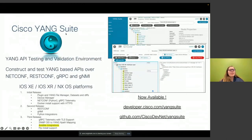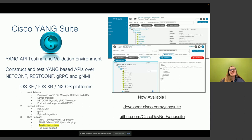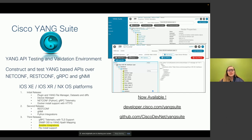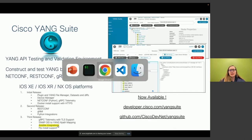Next we can talk about Yang Suite, which we'll use for day one. Yang Suite is a Yang API testing and validation environment that works for Cisco IOS XE, XR, and NX systems. We can do a lot of different things with it, but today we'll be zeroing in on the Ansible integrations portion. Let's move over to Yang Suite.